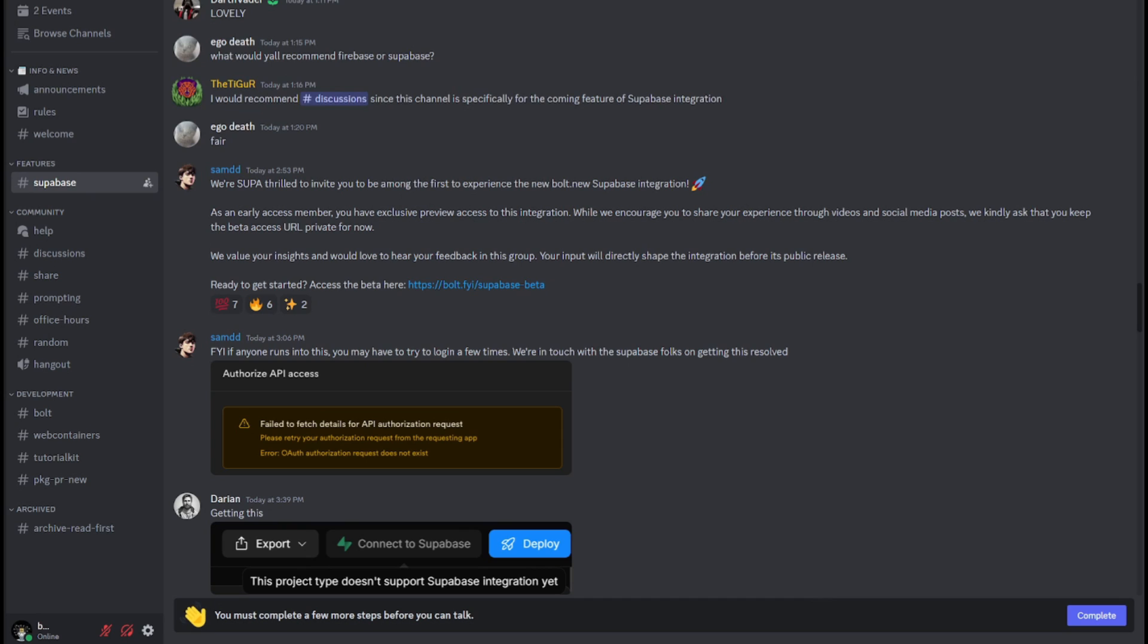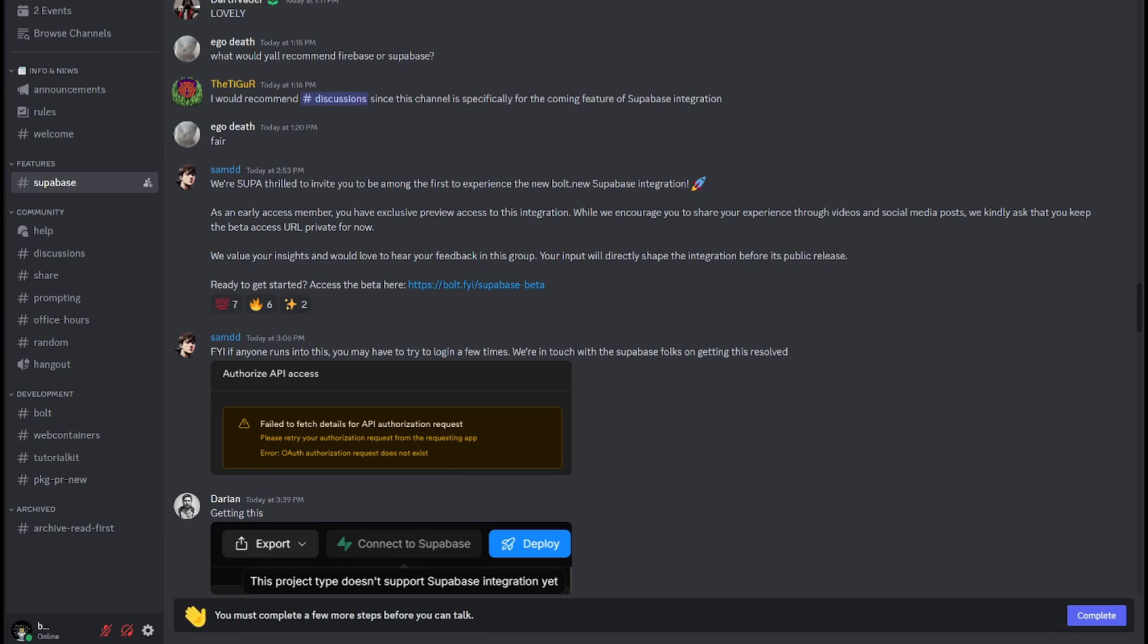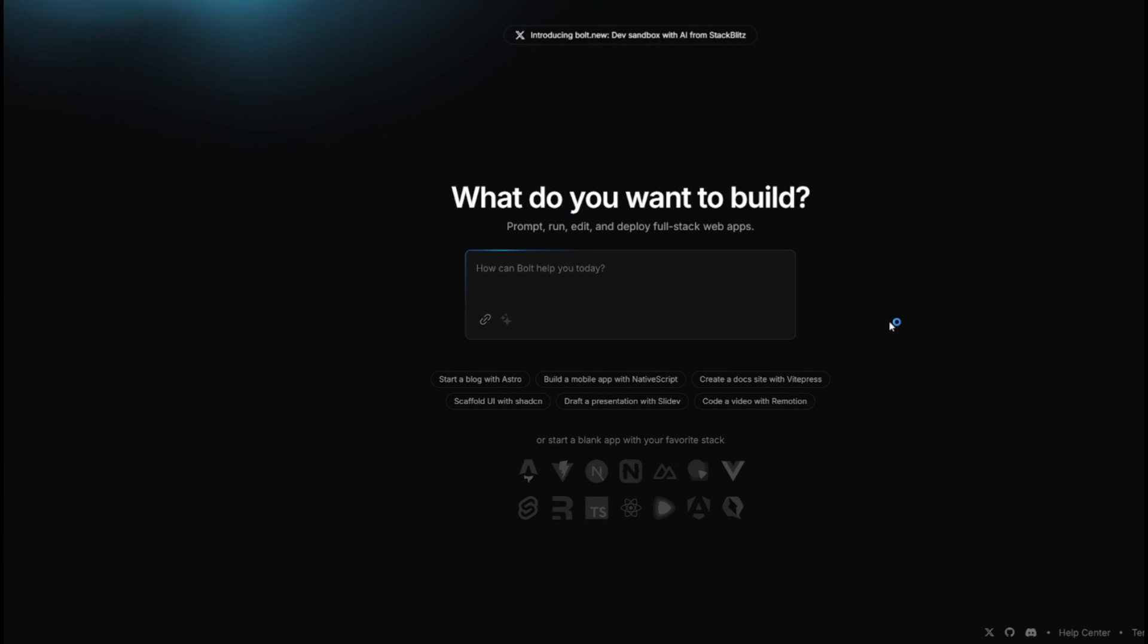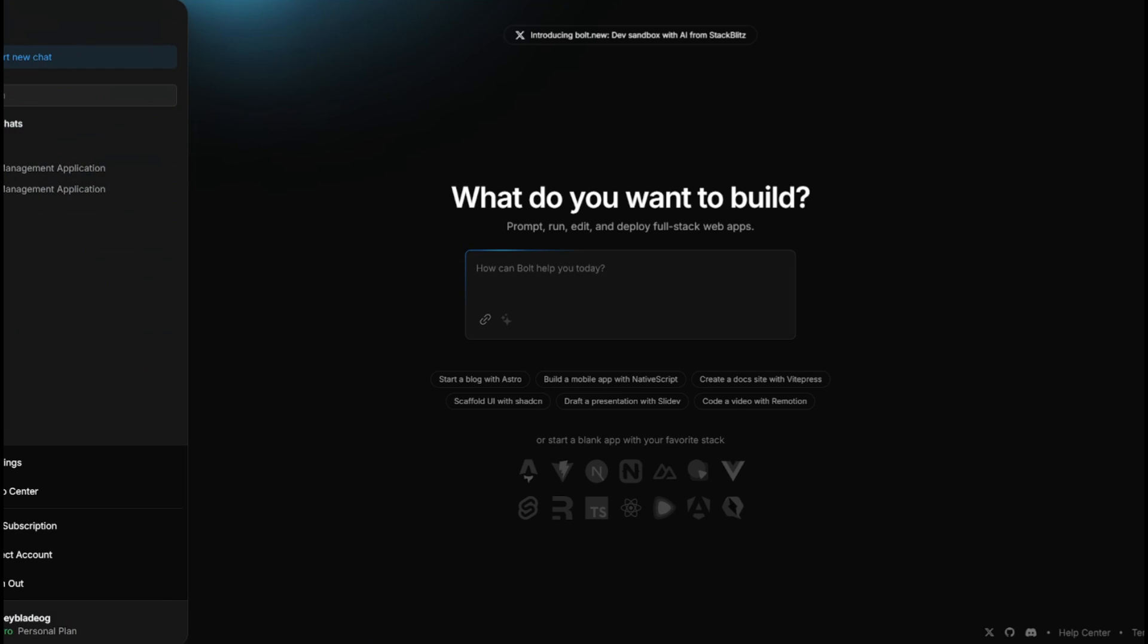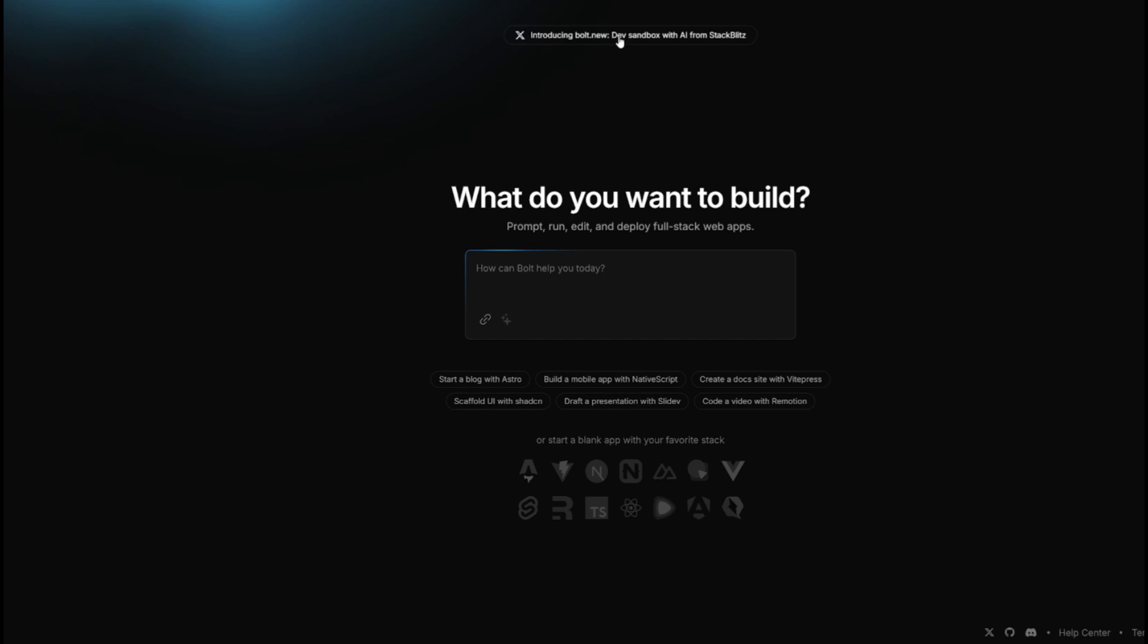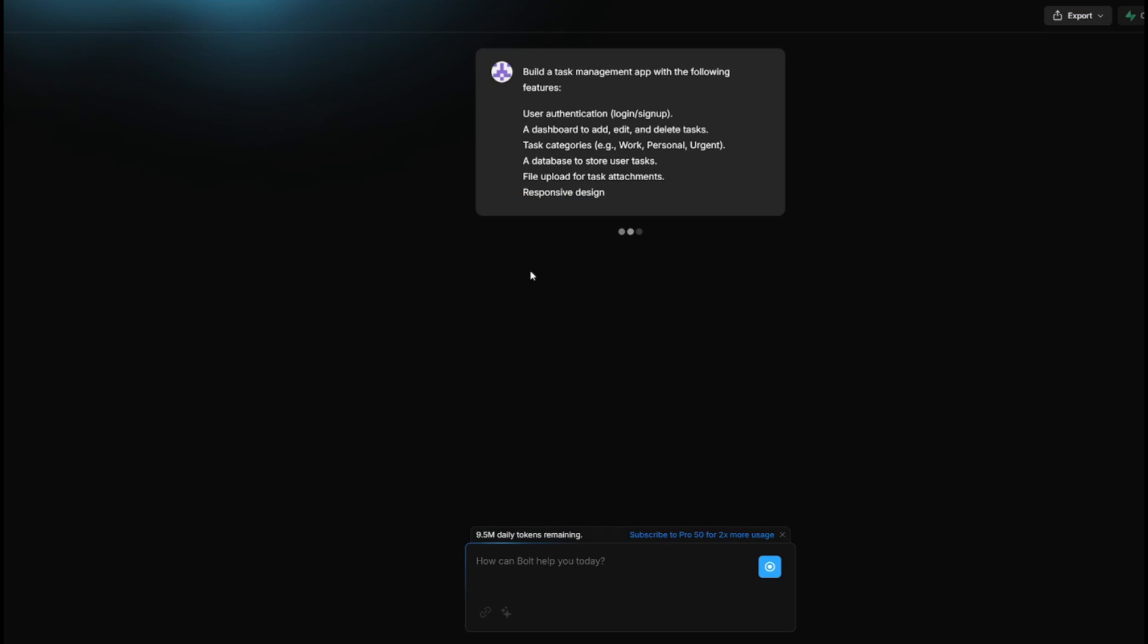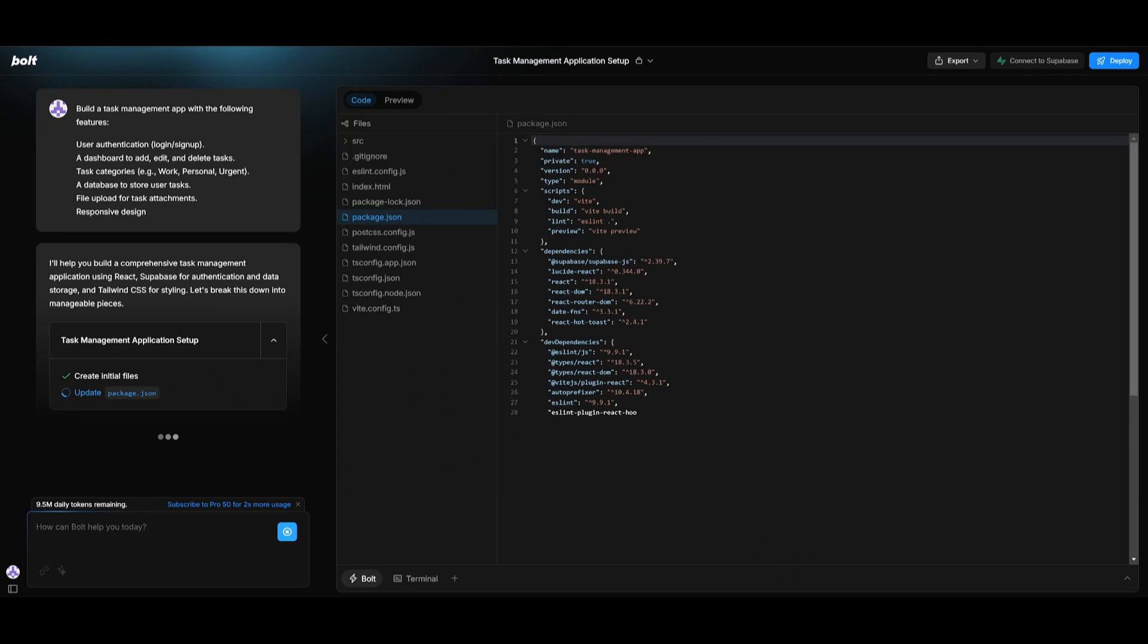Now I really should have read this through, but you can only access this new Supabase integration with this new Supabase beta link. So now what I'm going to do is send in the exact same prompt that I sent in originally to this new Supabase link that was provided so that I can access the integration within it. So let's go ahead and send it in and let's see what it's capable of generating with this new integration.